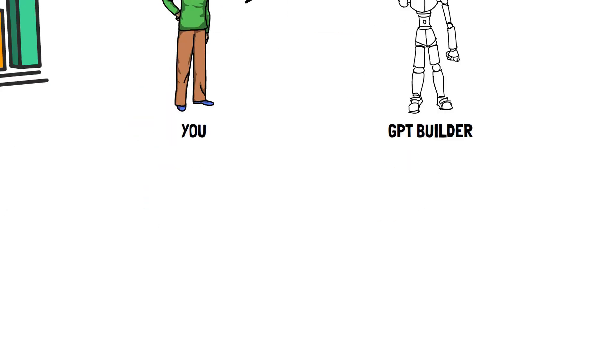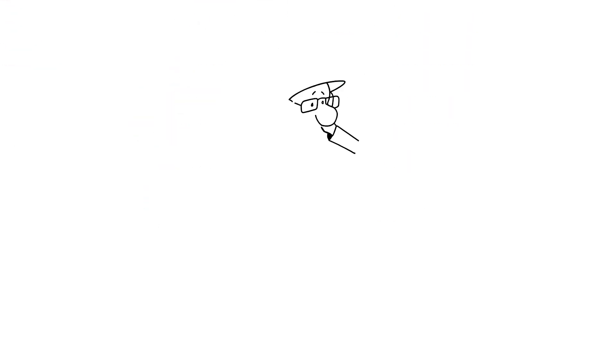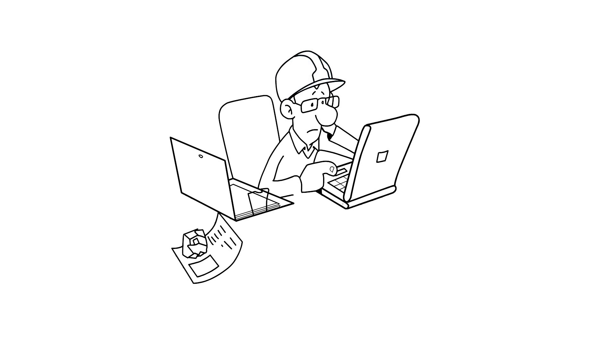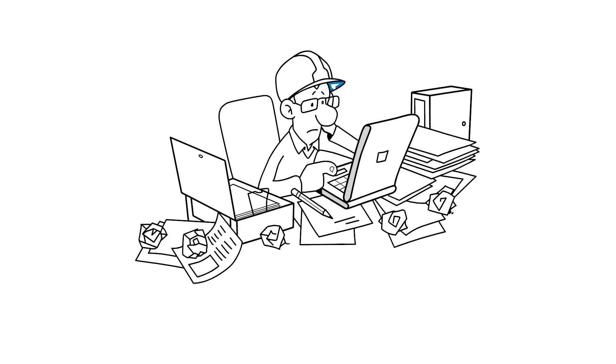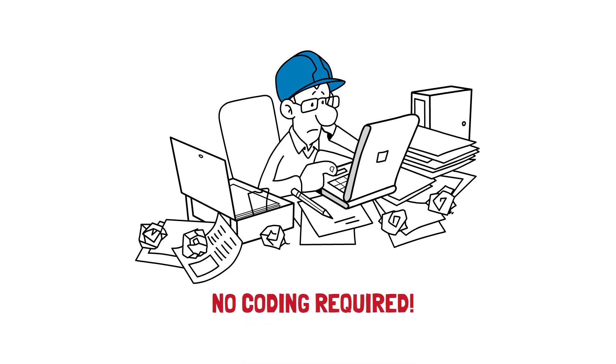You don't need to be a software developer to create GPTs. Actually, for most things, it is quite easy. This is essentially a no-code approach accessible to anyone.